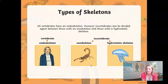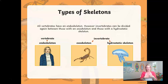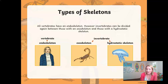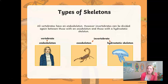Now exoskeletons — if endo means inside, then exo should help you realize it means outside, similar to the word 'exit,' and it's on the outside of their bodies. So they wear their skeleton like a suit of armor. This would refer to the arthropod family: your spiders, your crustaceans, and your insects.